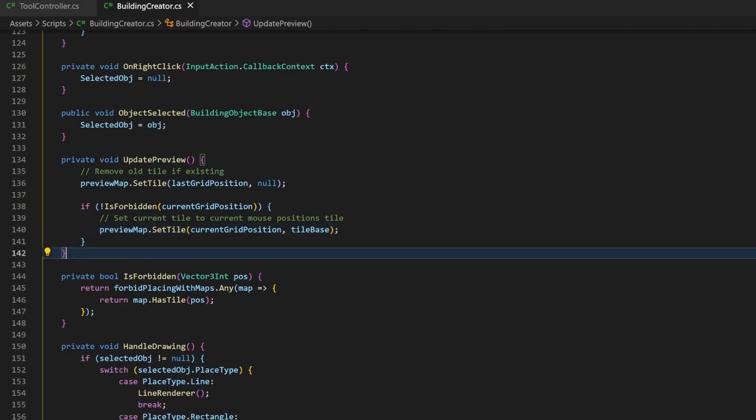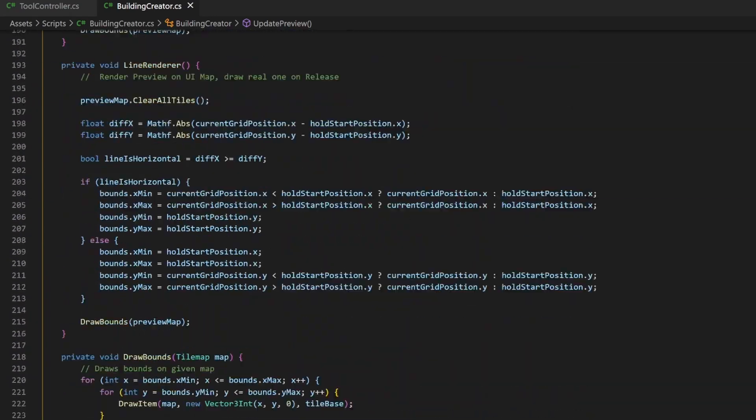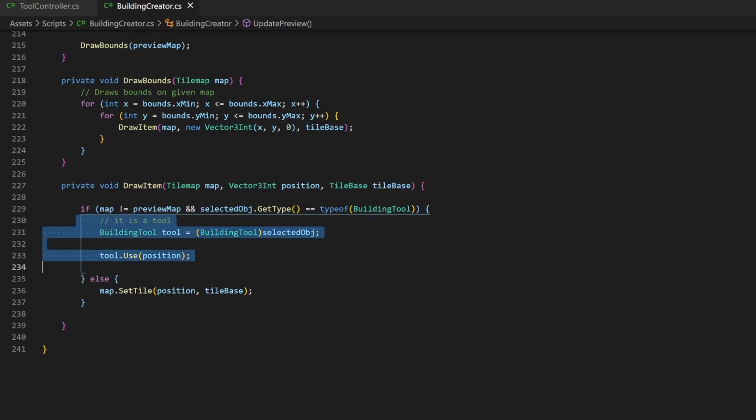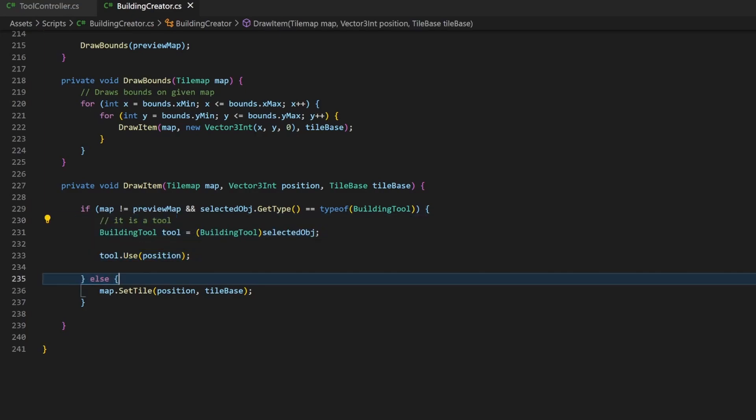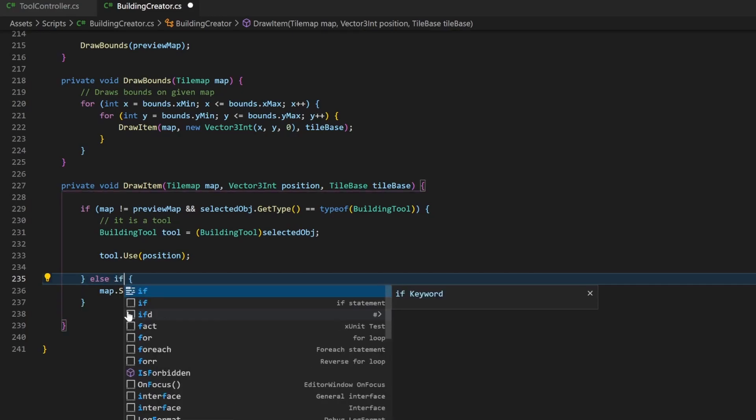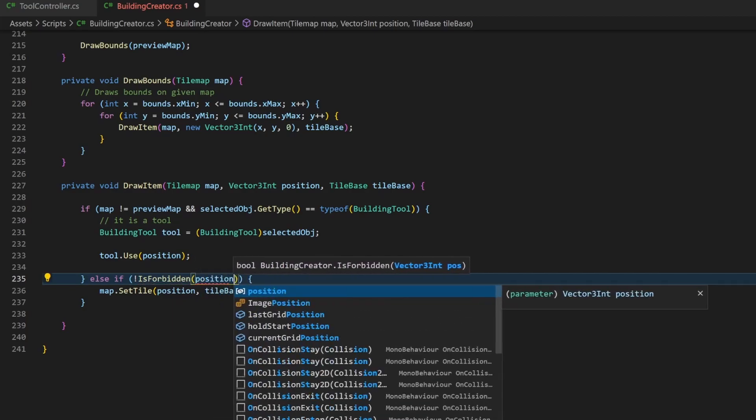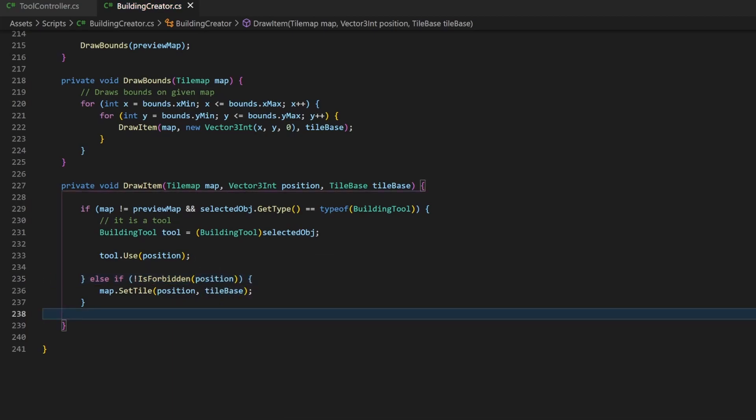all the remaining logic for either preview of rectangle and lines as well as the real placement happen in the drawItem method. Note that I will not restrict the tools as it might be possible that they can alter terrain or happen on forbidden areas like a planning tool. So I just make sure that the set tile call only happens if the given position is not forbidden. That's mainly the logic.